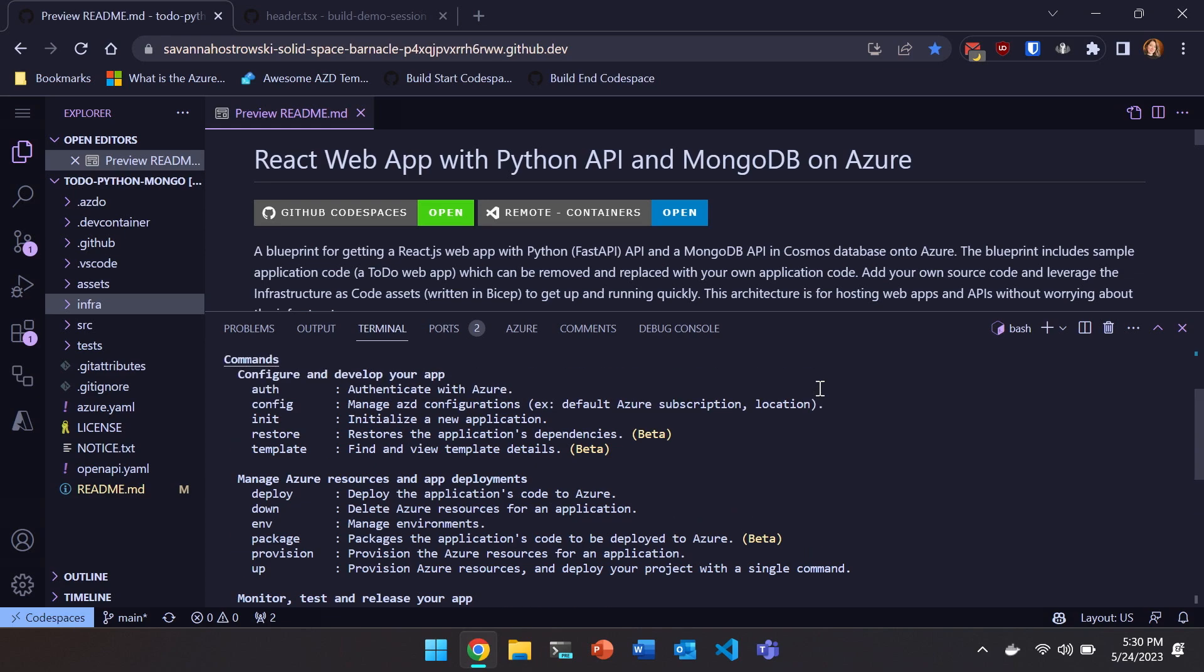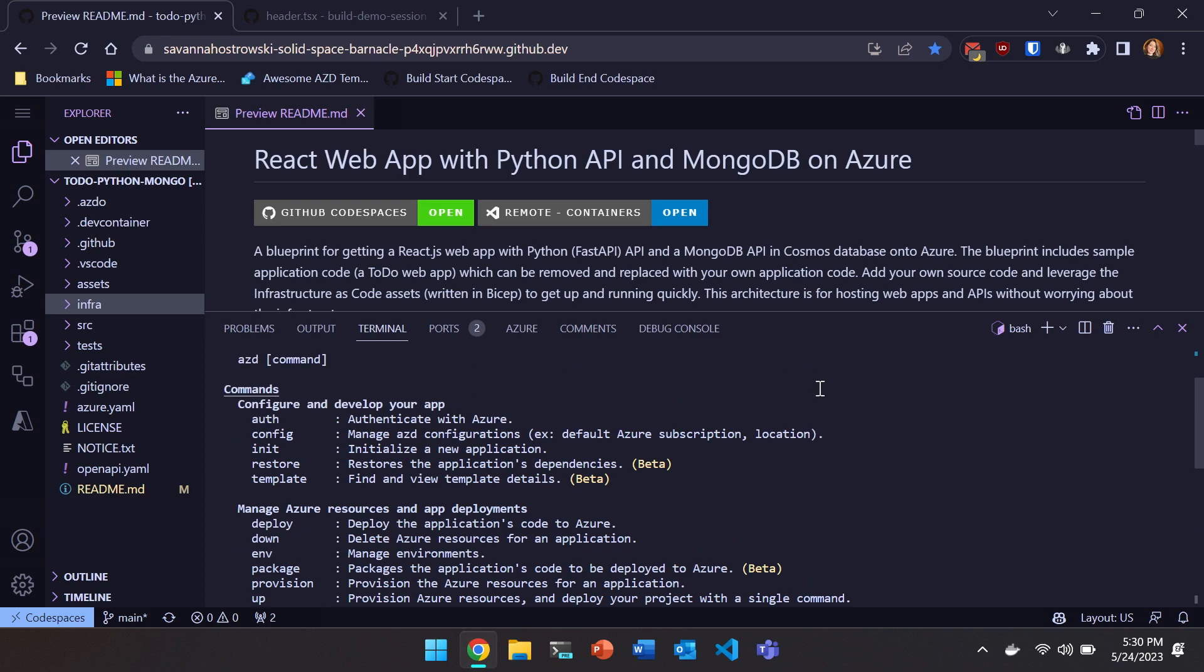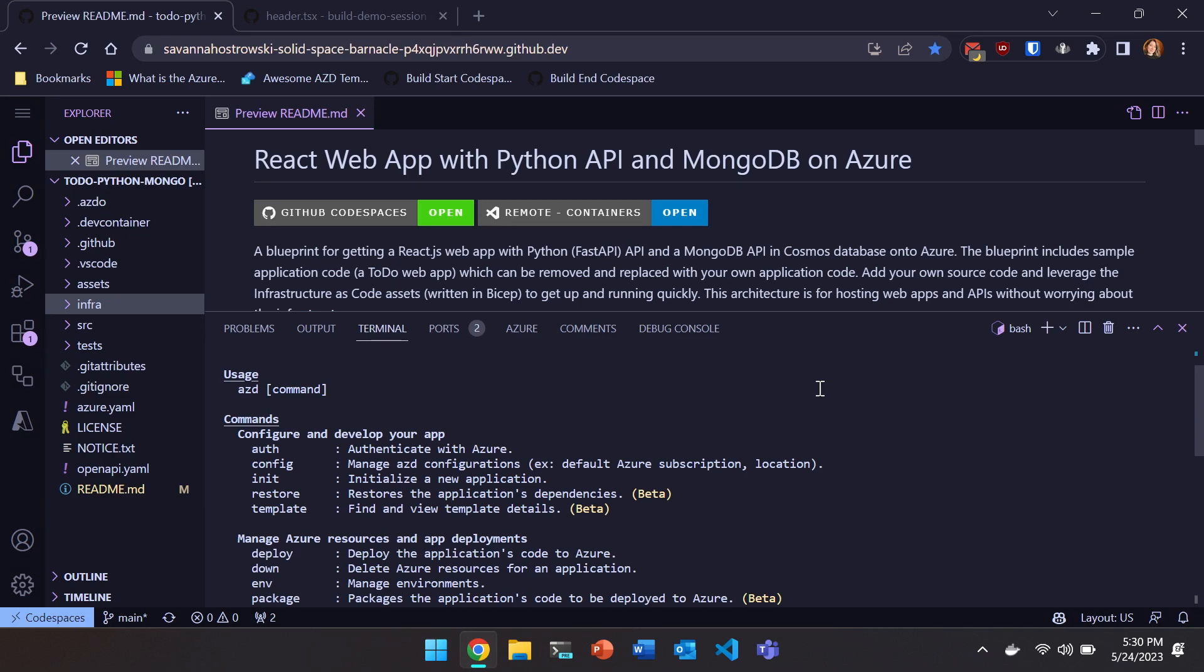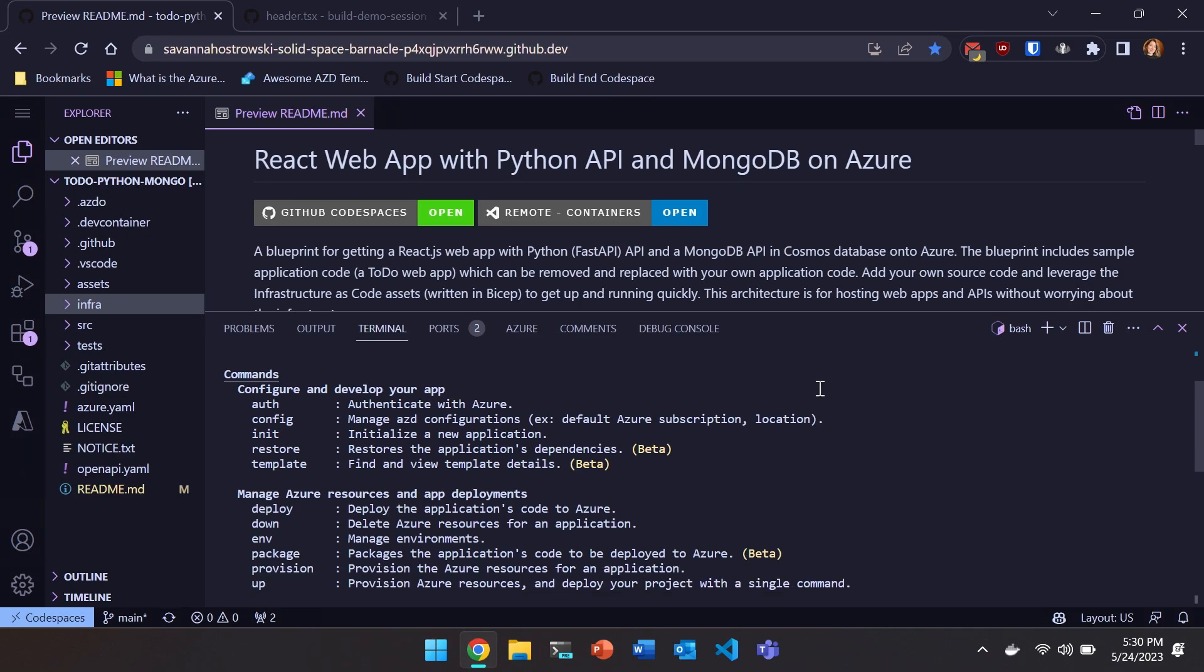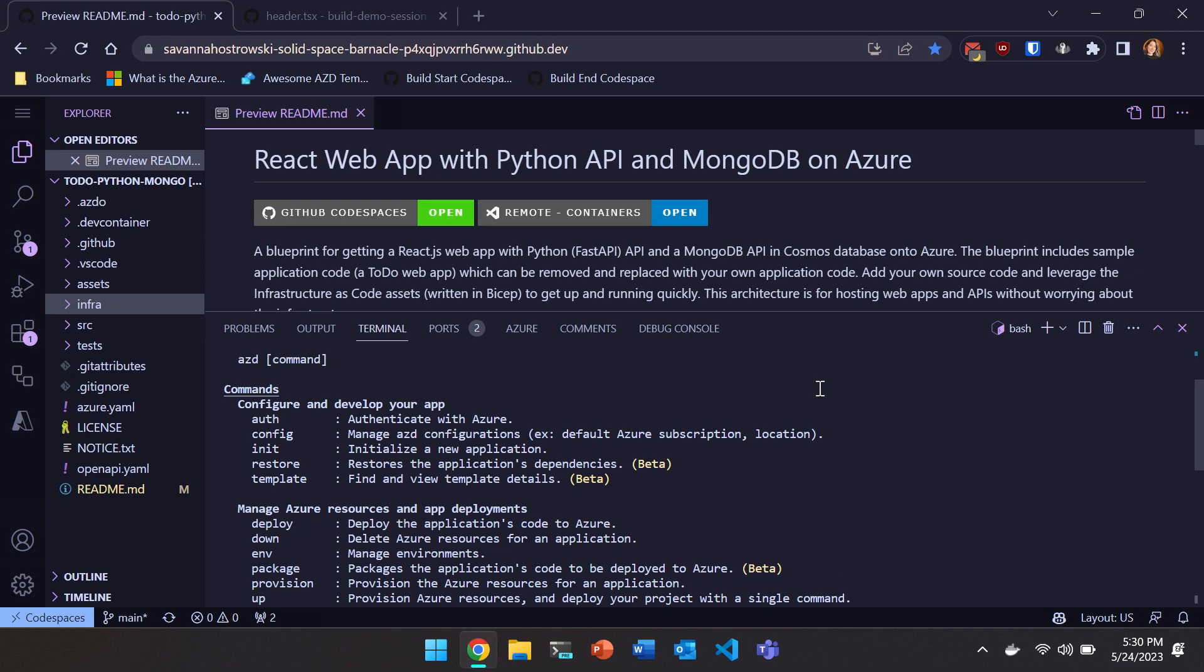I opened this repo in code spaces and had every dependency that I need for this application, including the Azure Developer CLI installed for me. And so you'll look at our commands here, and they're like really high level. So you're seeing things like init, provision, deploy, up, down. We intend to keep things super high level and application developer friendly, so they map to kind of key stages in your development workflow.